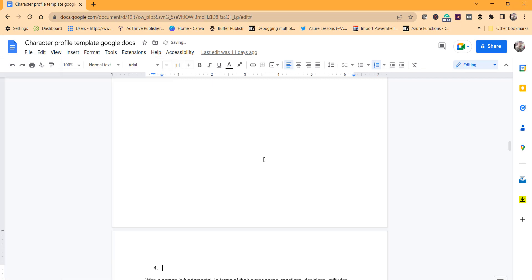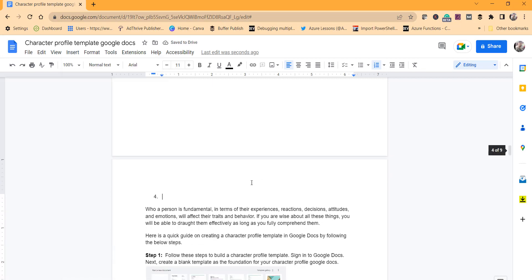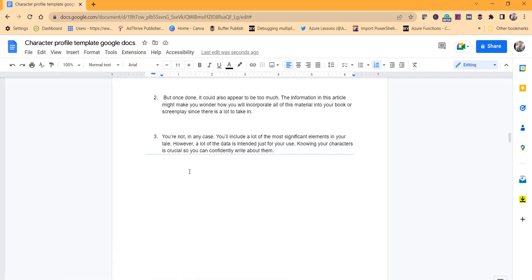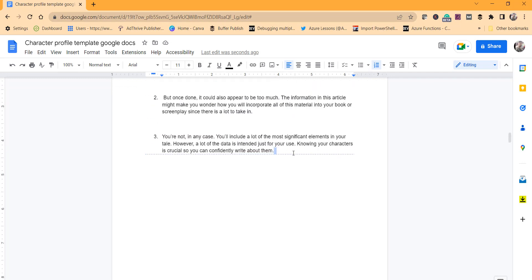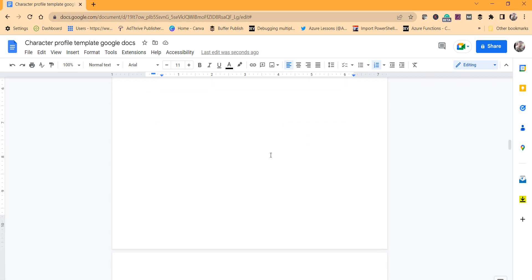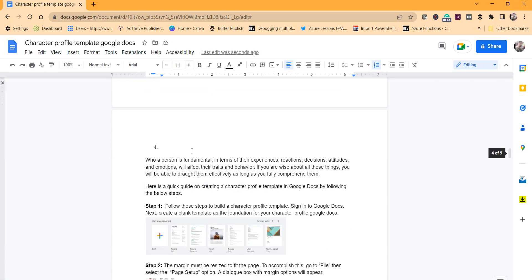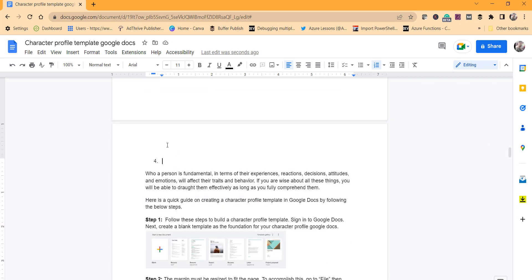You can see a dotted line. That is the section break, and you can start writing from here on the next page because we chose the Section Break Next Page option.